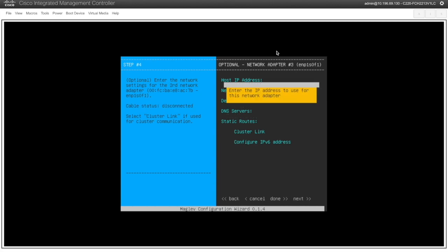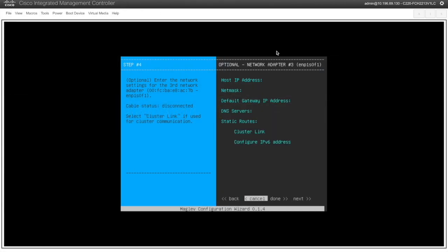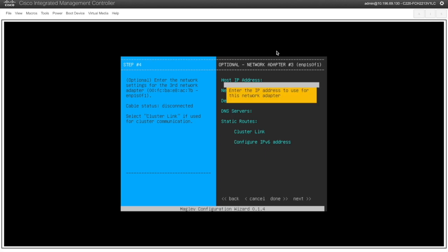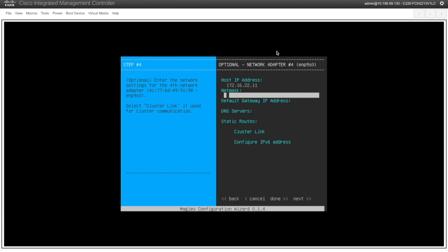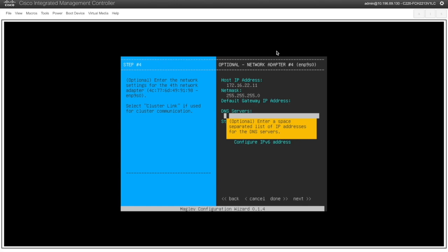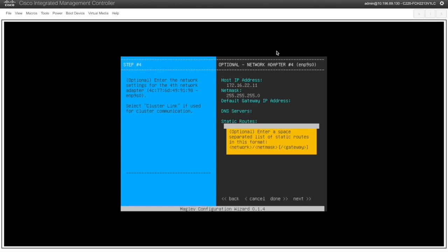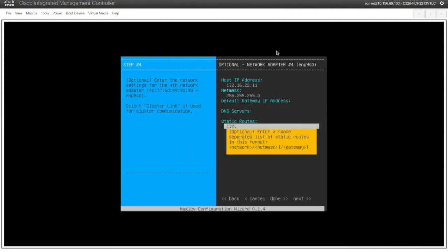Next I'm not going to use this interface this is an optional interface so I will just skip this. This interface is the enterprise interface basically which you have the communication towards your enterprise network. So I have this /24 subnet I'll just configure this and this interface I will also use for the communication to the ISE when we integrate ISE with the DNAC.